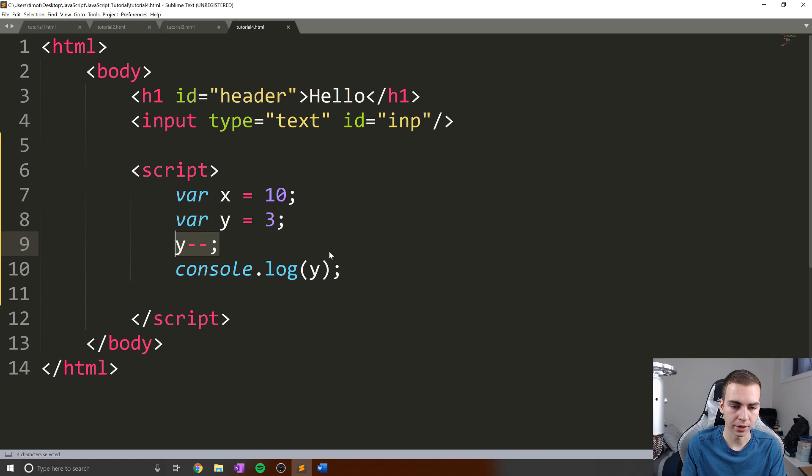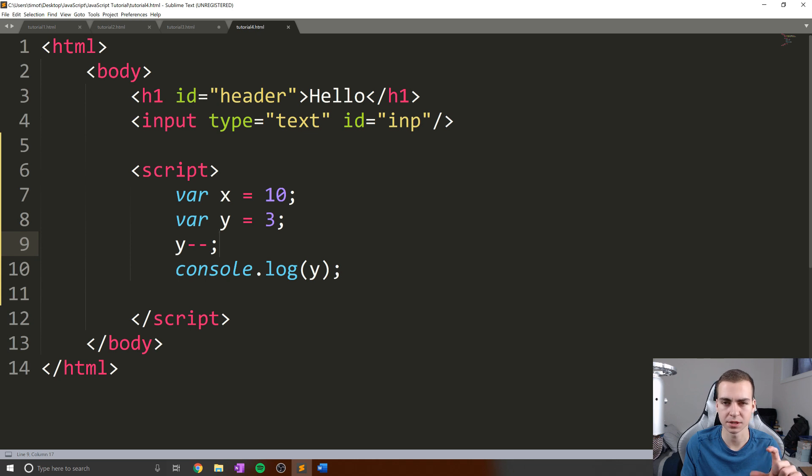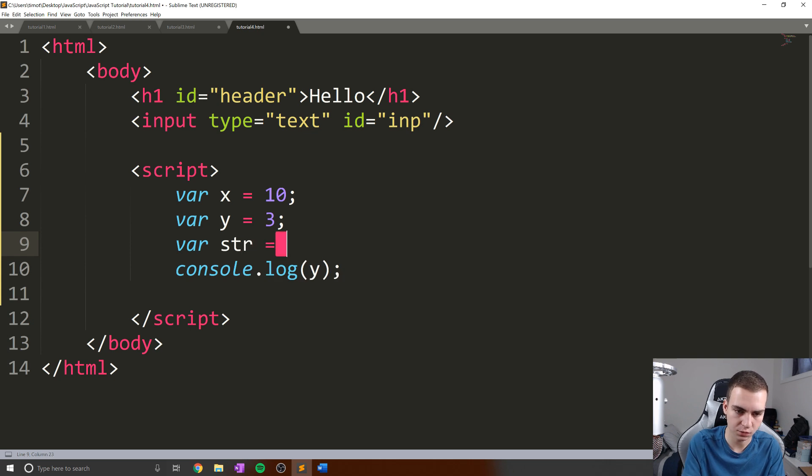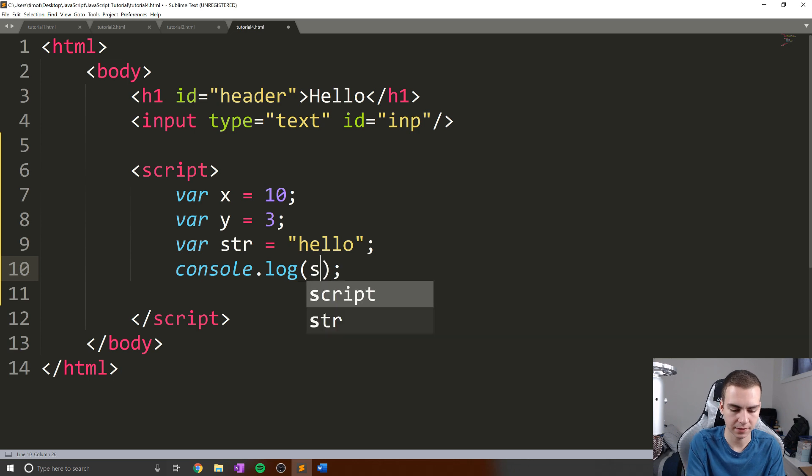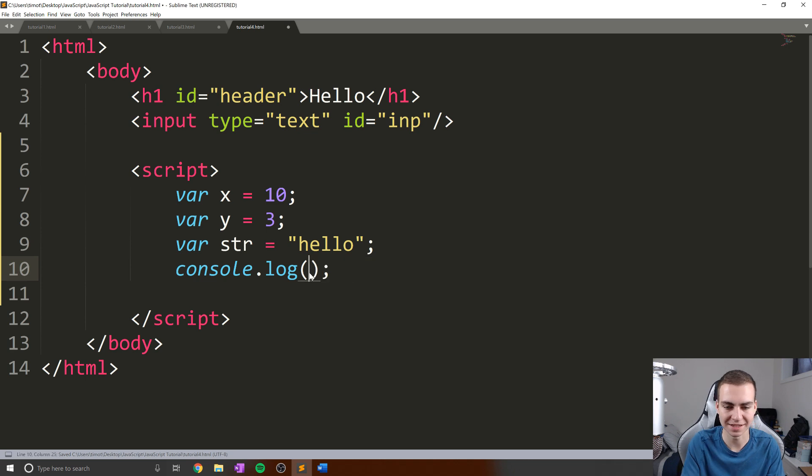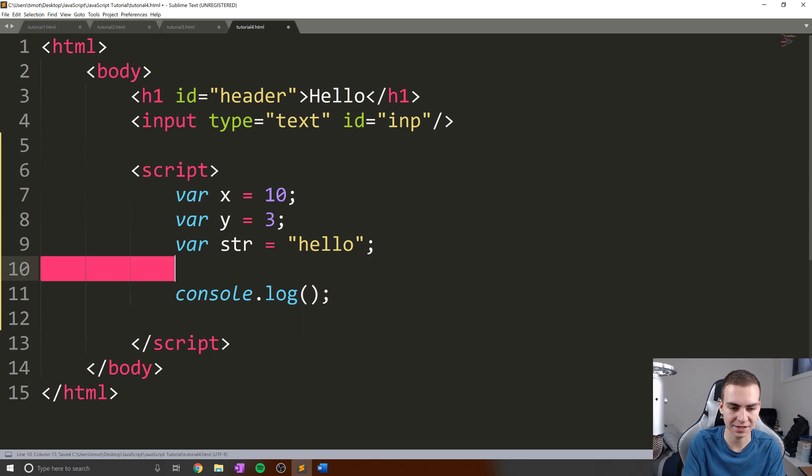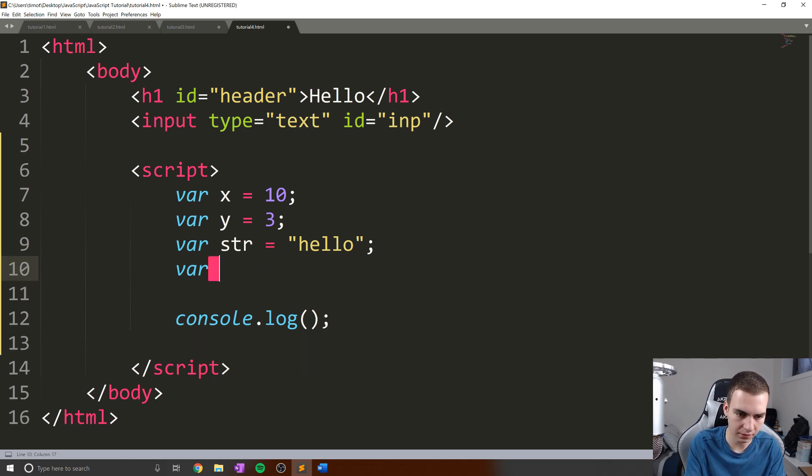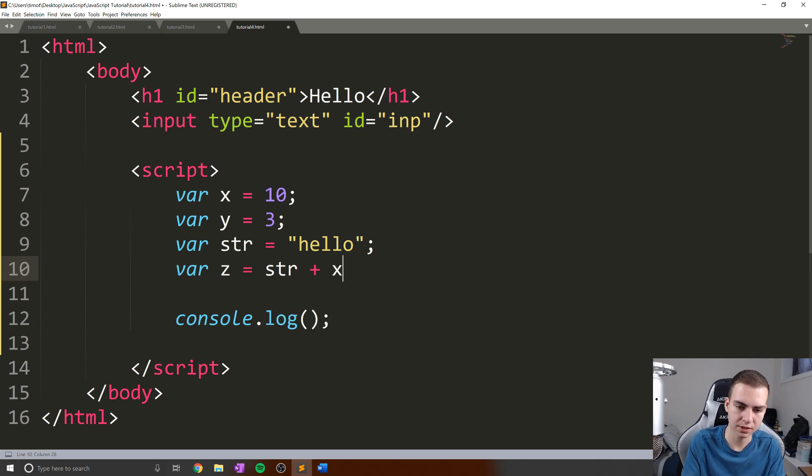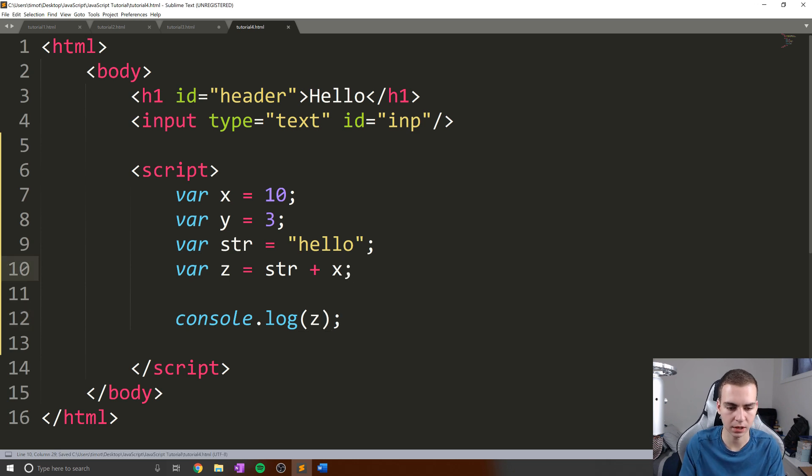Now, these operators only work on numbers, or at least most of them only work on numbers. And I'm going to talk about the specifics now. Alright, so let's define a variable which is a string, let's just call it str, because why not. And let's call this string Hello. Now, what do you think I'm going to get if I try to do str plus x? Well, actually, in this instance, that'll work. But let's do something like this. Var zed equals str plus x. Let's see what happens when I print zed. What do you guys think we're going to get here?